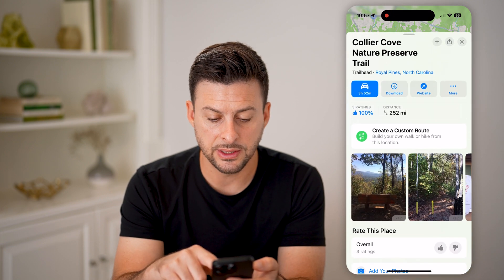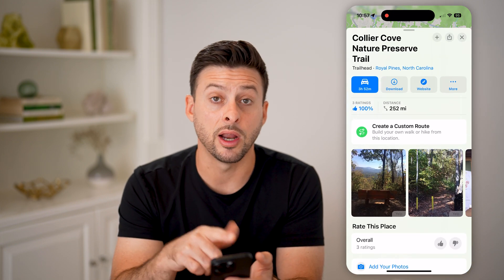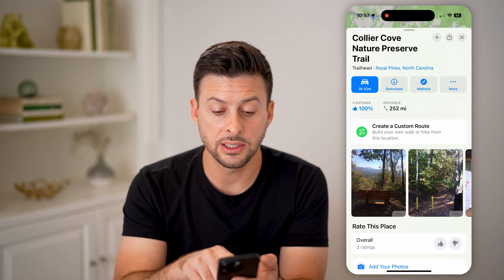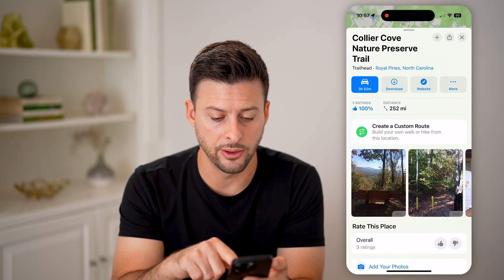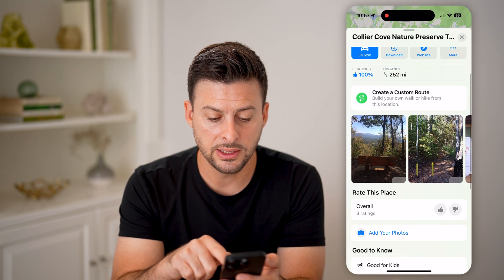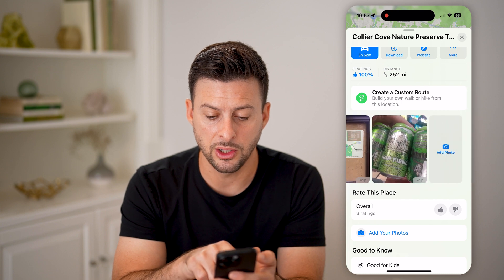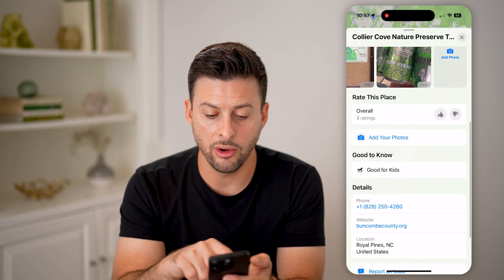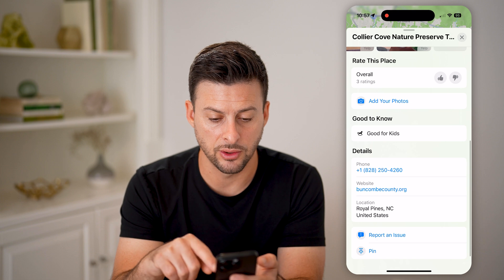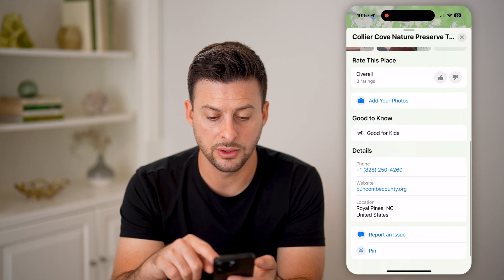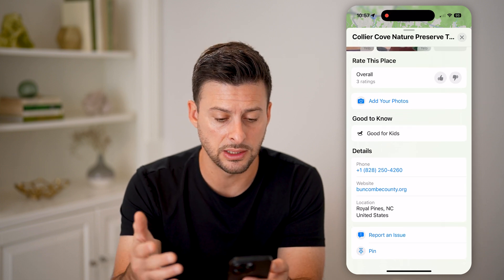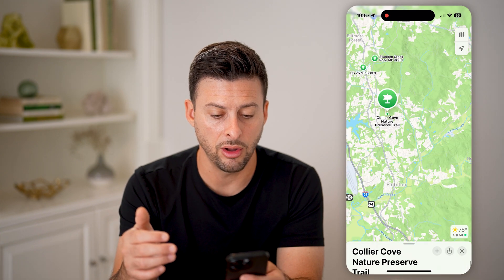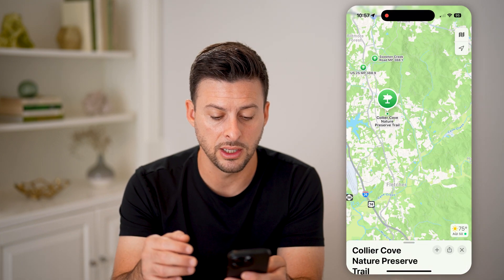If you swipe down, you can see the ratings — 100% with three ratings. The distance for me is 250 miles. You can see some photos associated with this hike, overall ratings, an option to add to your photos, and you can see it's good for kids and shows the details of that specific hike.